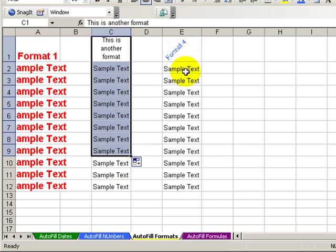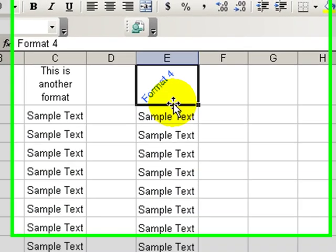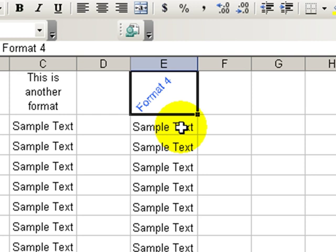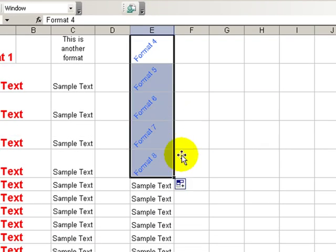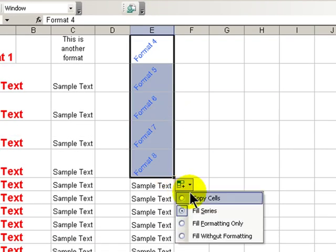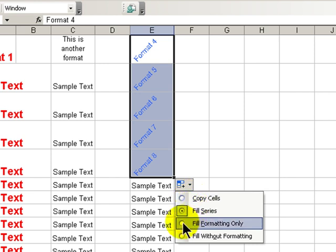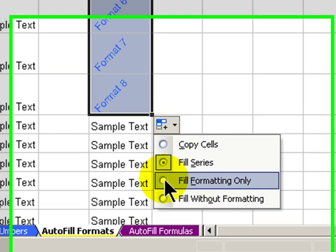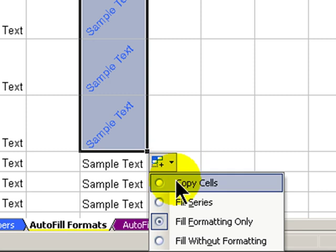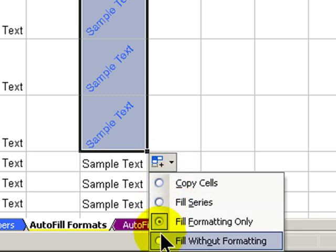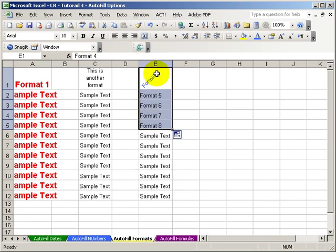Let's take a look over here where in E1 we have applied some special formatting. When I look at my options to fill the formatting only, we can do that. If I wanted to fill it without formatting, then it makes a copy of the text but no formatting. So explore those options.